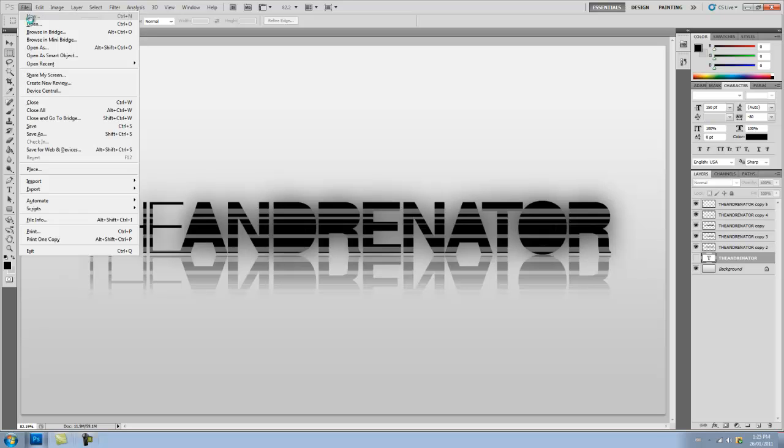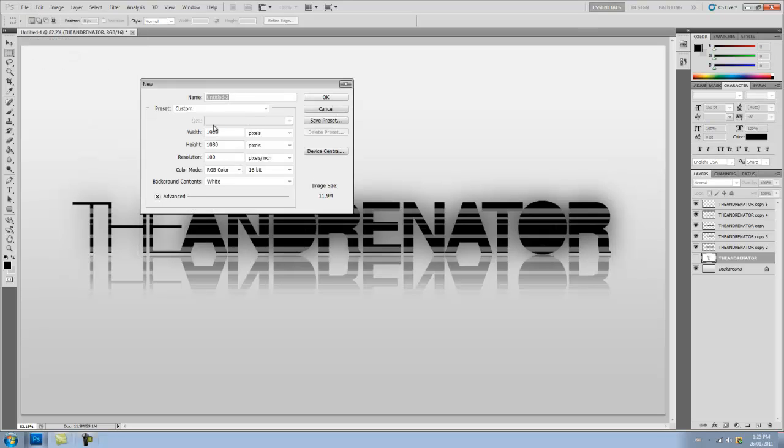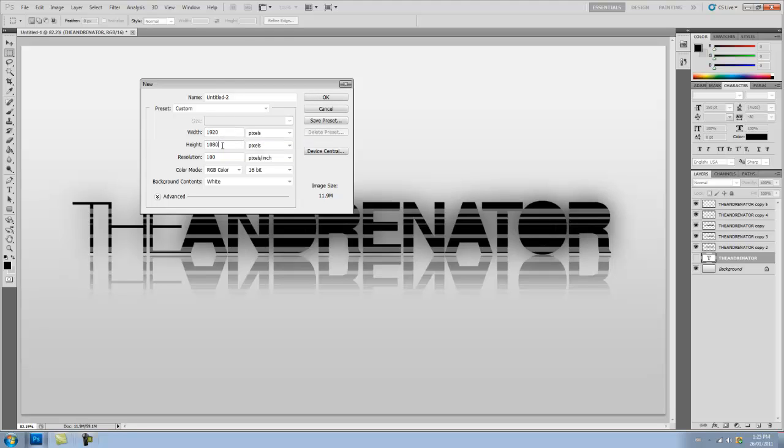You're going to click File, New, and make a new composition. We'll have the width to 1920 and the height to 1080, so Full HD, and make the resolution 100 pixels per inch.